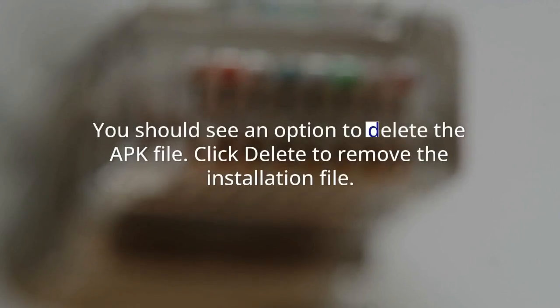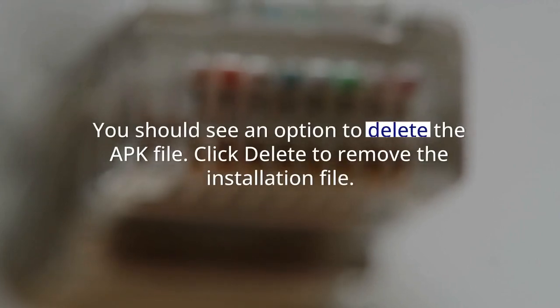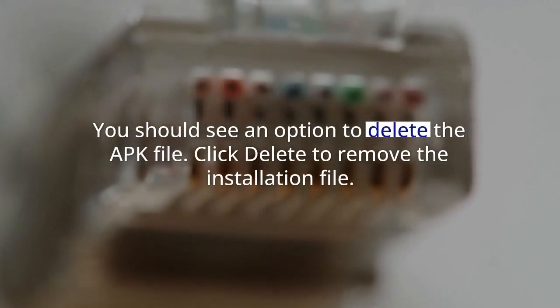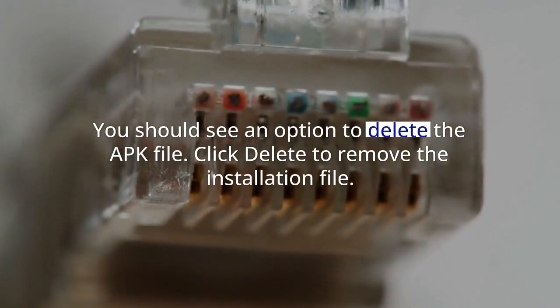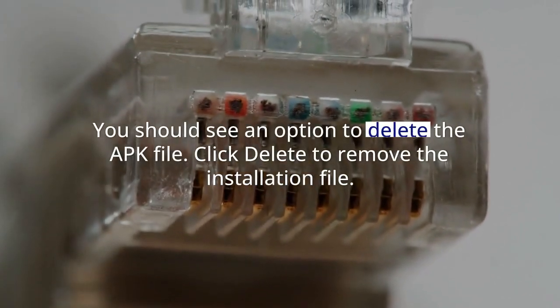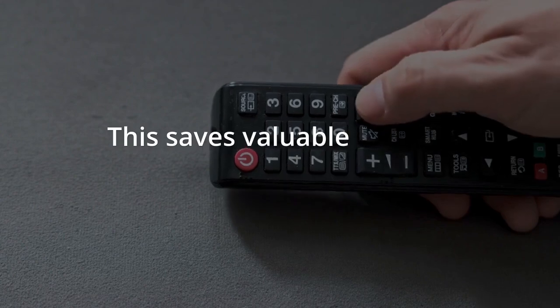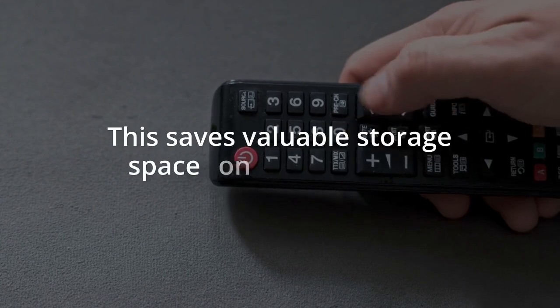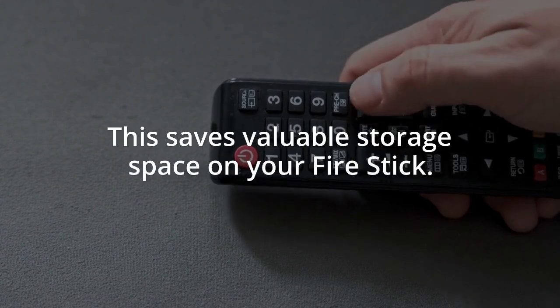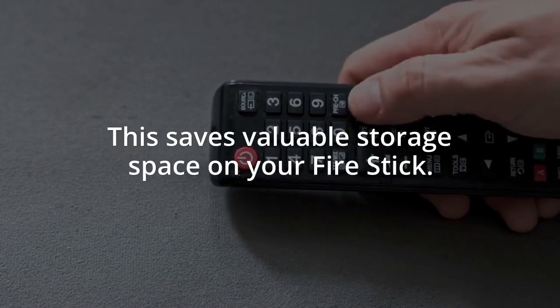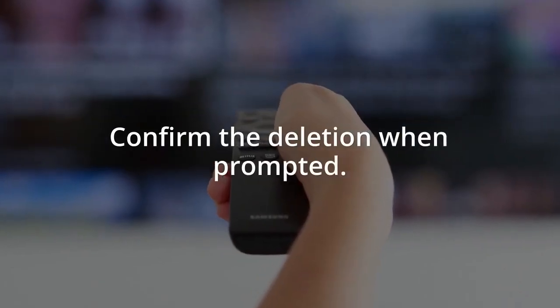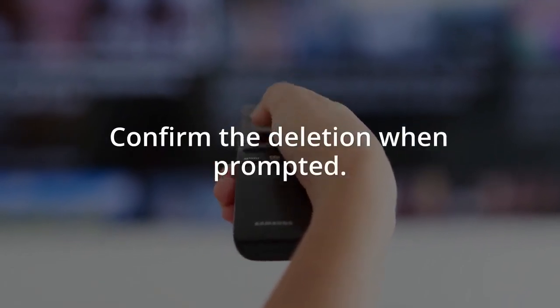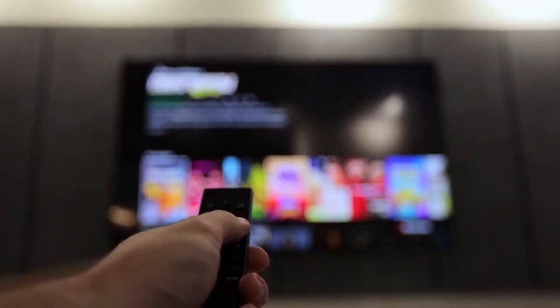Go back to the Downloader app. You should see an option to delete the APK file. Click Delete to remove the installation file. This saves valuable storage space on your Firestick. Confirm the deletion when prompted.